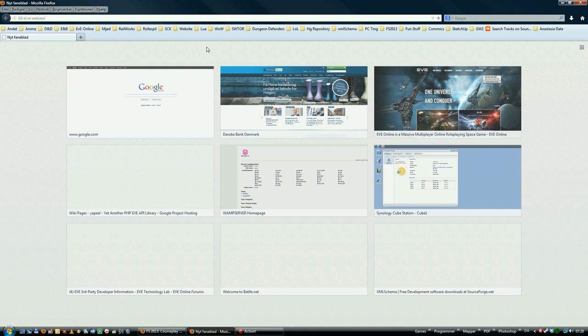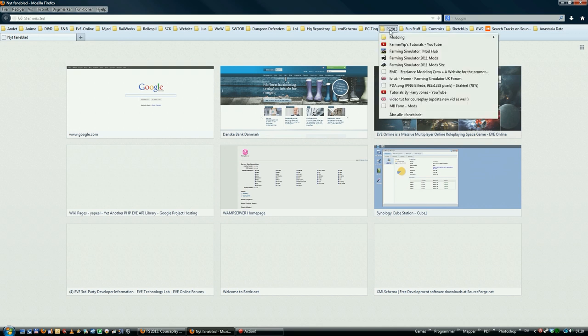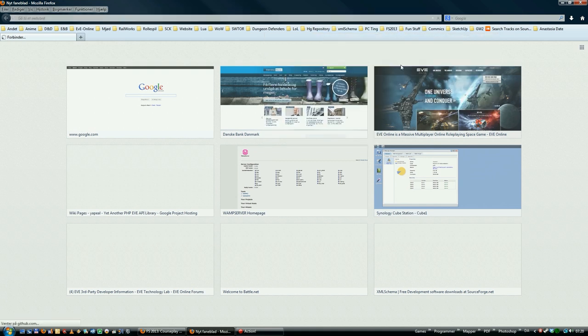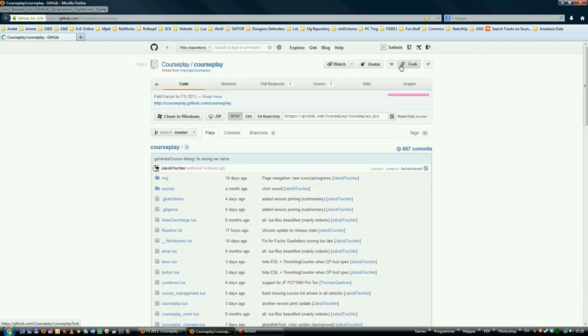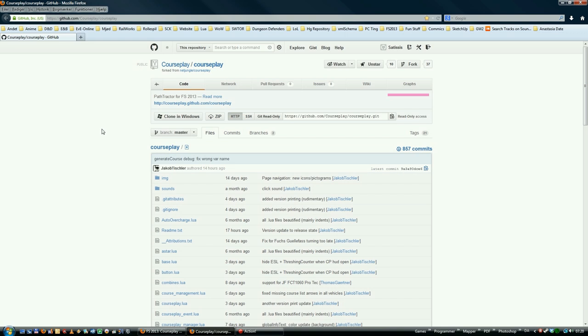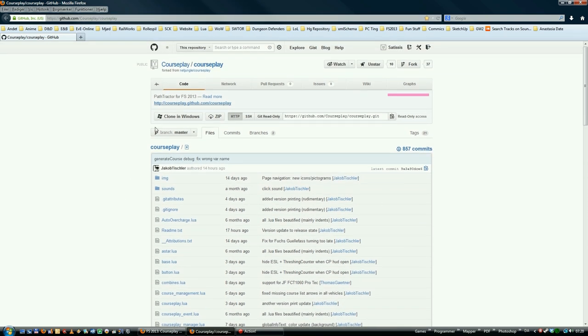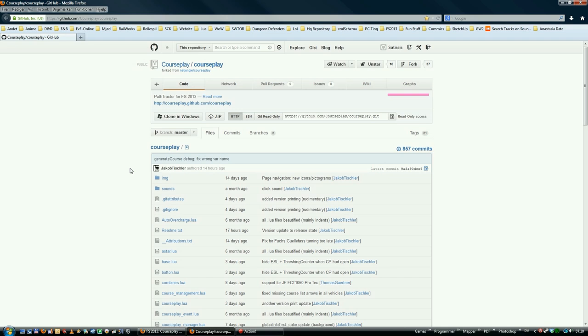It's inside GitHub. The link will be in the description as I said before, so you don't have to remember what's up here. This is the main developing site. This is where all the new files, bug fixes and stuff like that will be here.